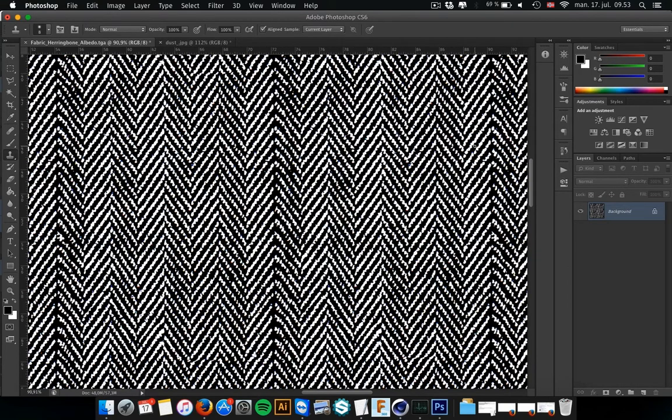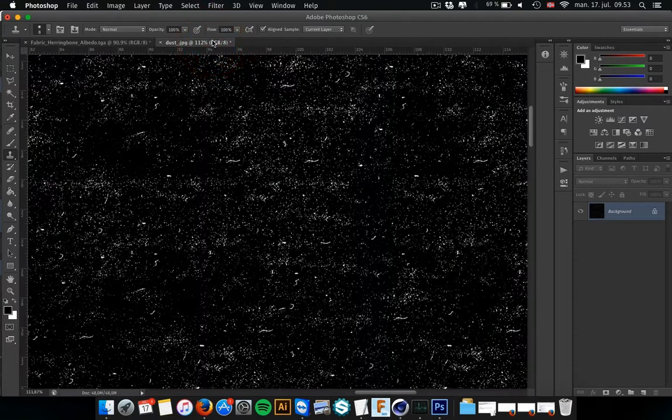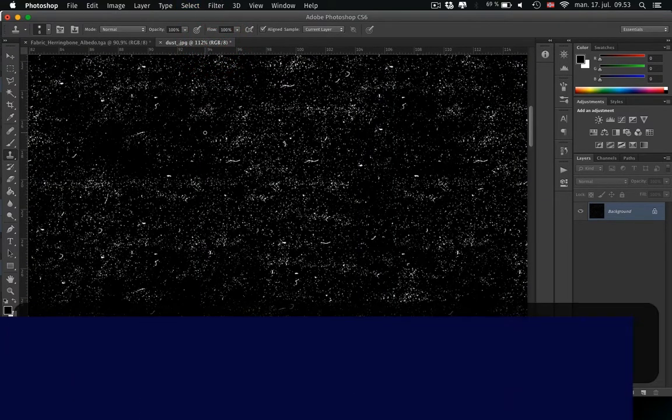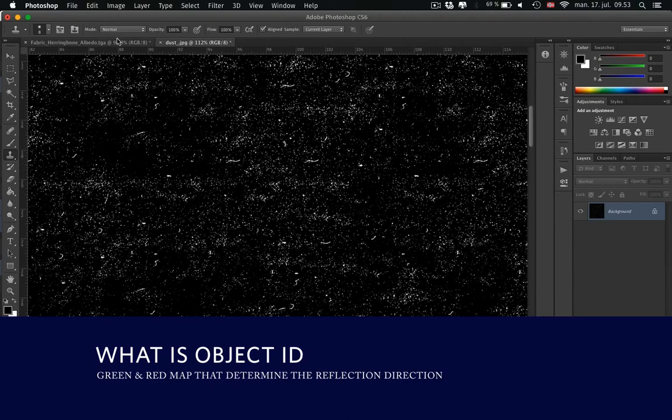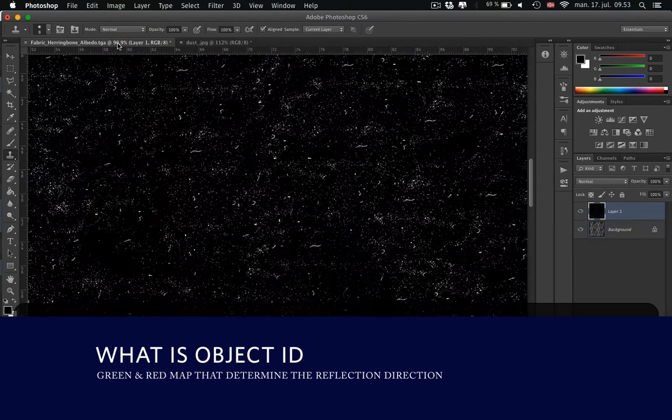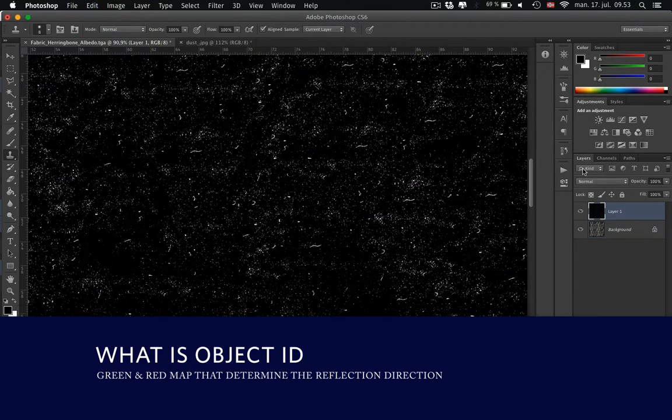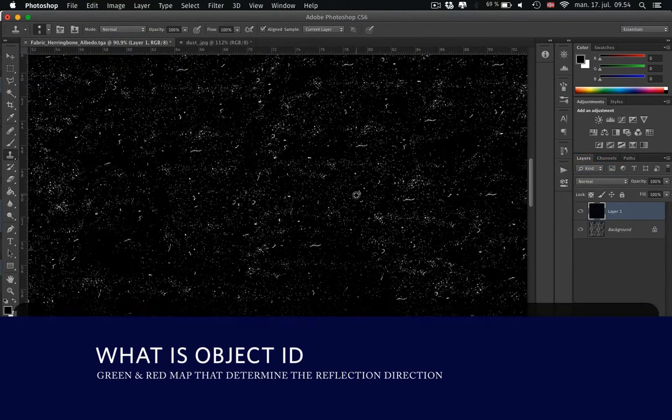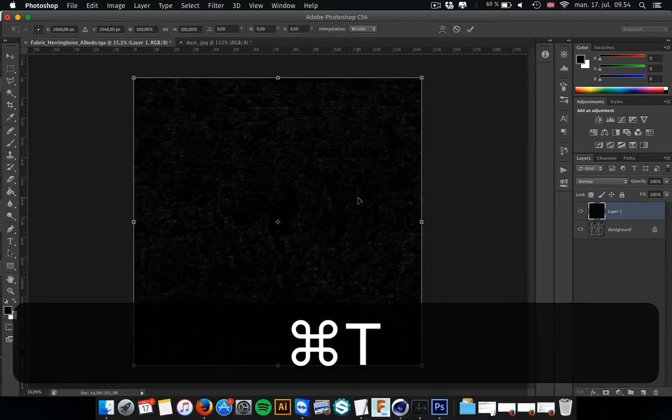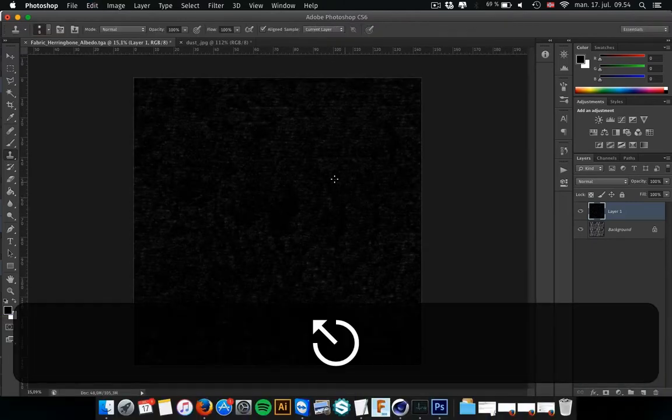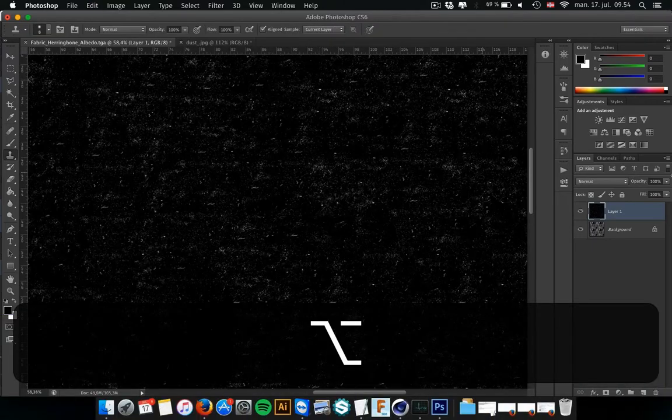And to have some more interest and of course dynamic in the map itself, I have this dust map I have made on my own. You can find a lot of those maps on the internet. So just go and find some. And then this is of course also seamless and fitting the area well.